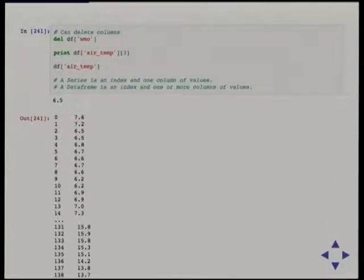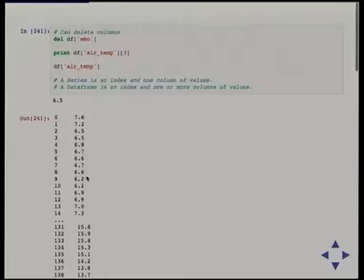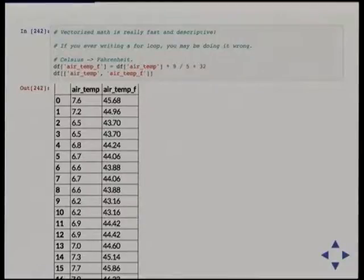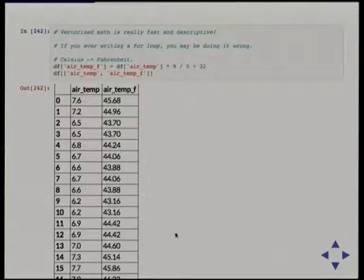One way to think of a DataFrame is like a dictionary — a dictionary of columns. We can treat it like a dictionary, we can delete columns we're not interested in, and if we access a column we get back a Series — here the air temperature, with an index and the values. Because it's built on top of NumPy, doing arithmetic and math is really fast and descriptive. You should never really find yourself looping through columns. A simple example: converting from Celsius to Fahrenheit is one line of code.